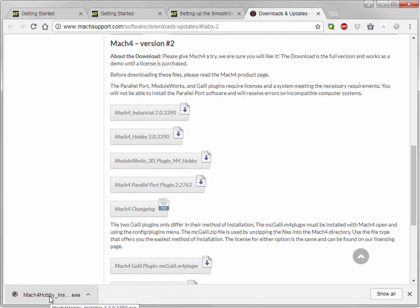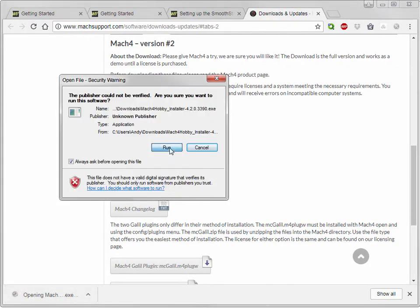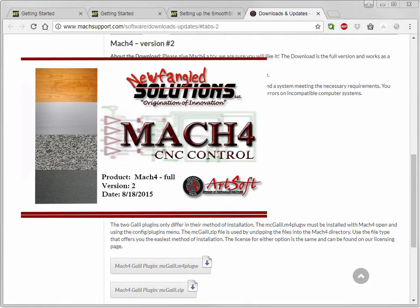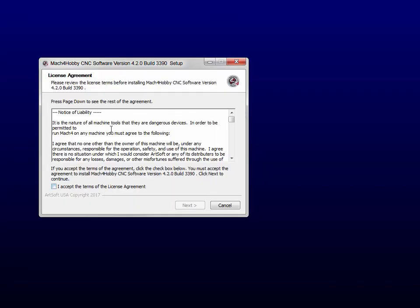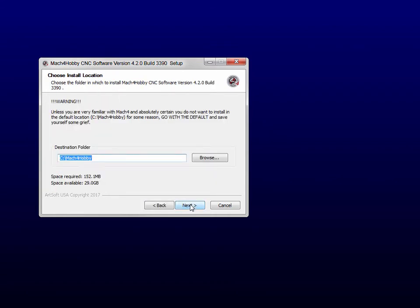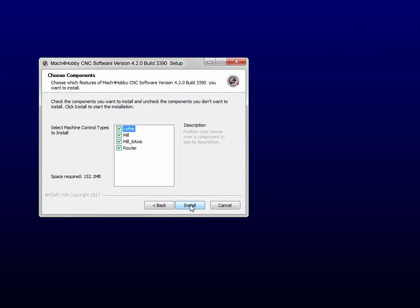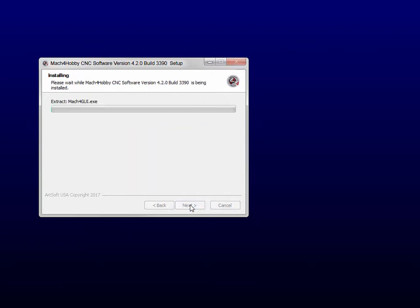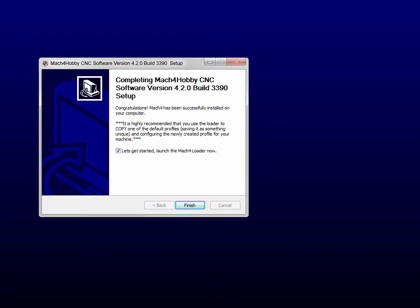After it's finished downloading, go ahead and install. Make sure that you read and understand the Notice of Liability in the license agreement. Keep it to the same folder that it's prompting you to use. And do not check that option — if you accidentally did, just go ahead and close Mach4 when it started trying to open.